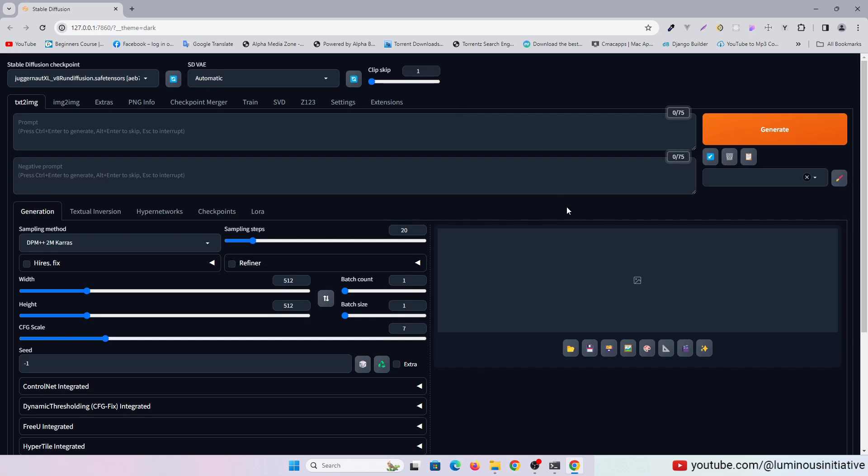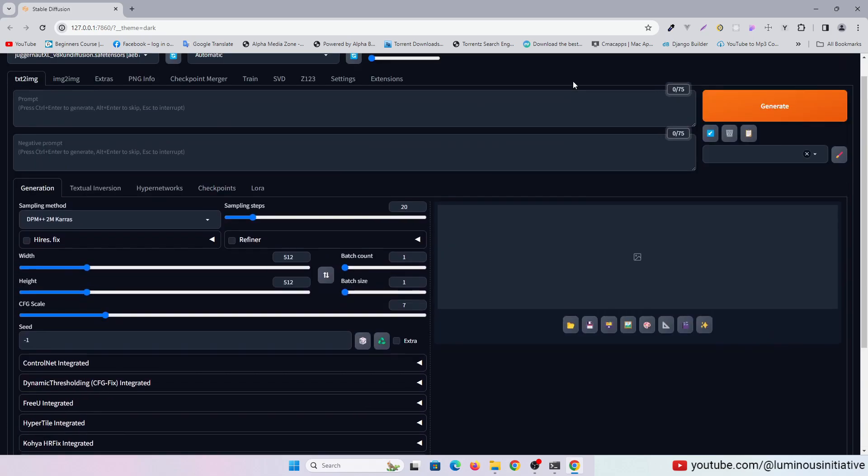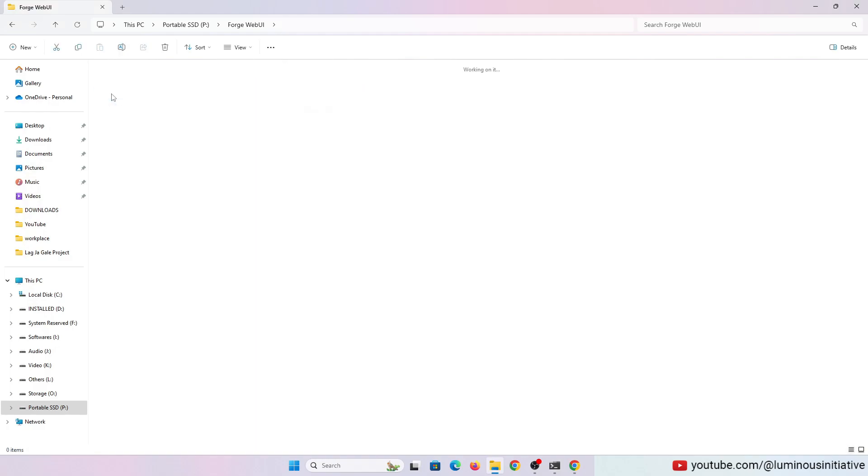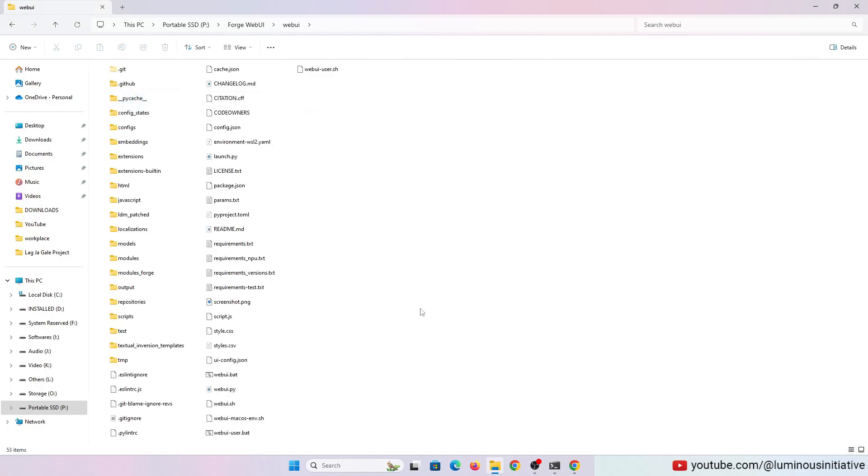To load all the Automatic 1111 models and resources, go to the Web UI folder and edit the Web UI user.bat file.